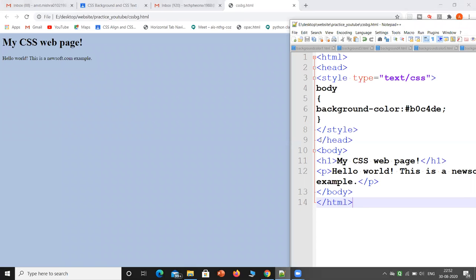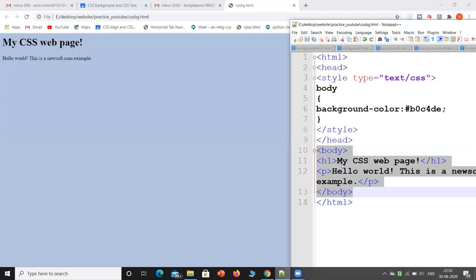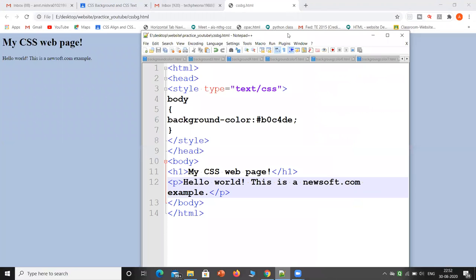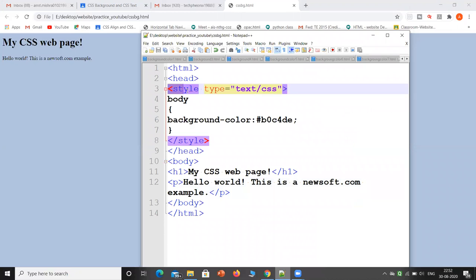When we write any HTML, we write it inside the body tag. In the body tag I have written an h1 'My CSS Web Page' and in a p tag I have written 'Hello World, this is a Newsoft.com example.' Now to give CSS style effects, I have to write in the style tag, where I write type equal to 'text/CSS'.